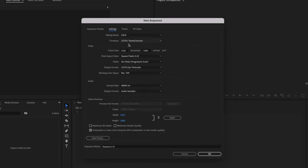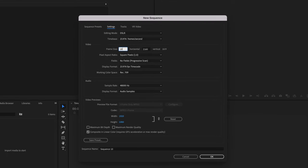Go over to Settings, and then you want to make sure that these settings all match. If you want to make it a 4K resolution video or photo slideshow, you can change this to 3840 by 2160, and that's going to get you that 16 by 9 aspect ratio. But we want to go with 1080p, so I'm going to change this to 1920 by 1080, make sure all these settings match, and then just press OK.